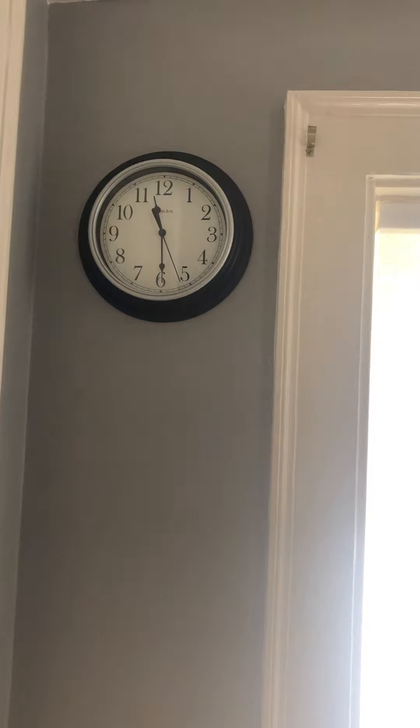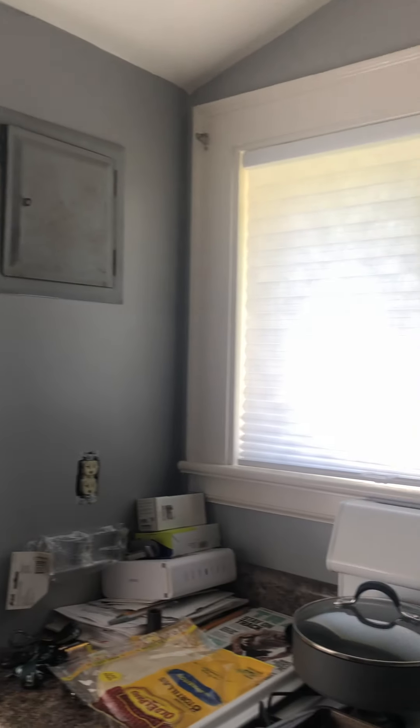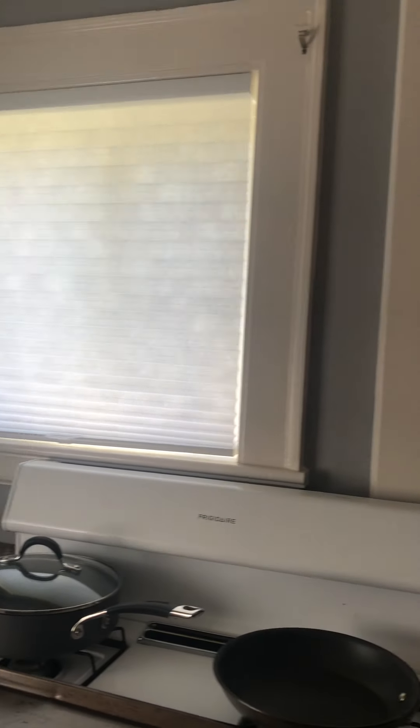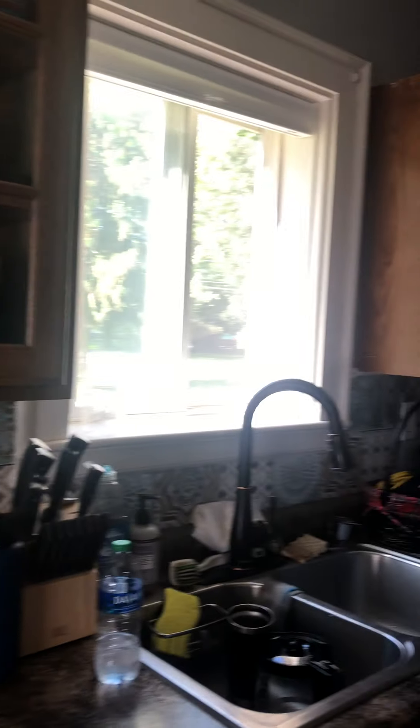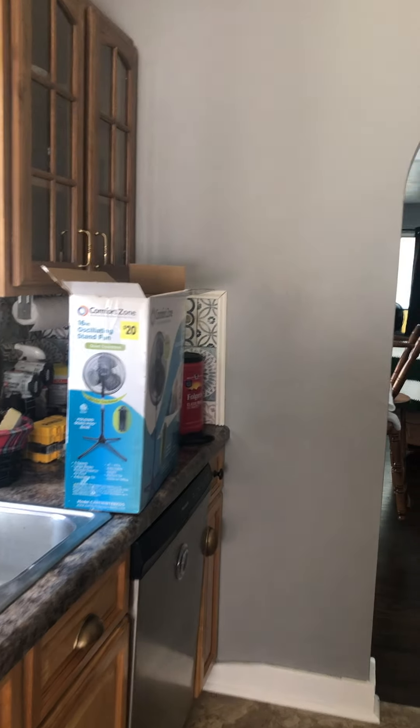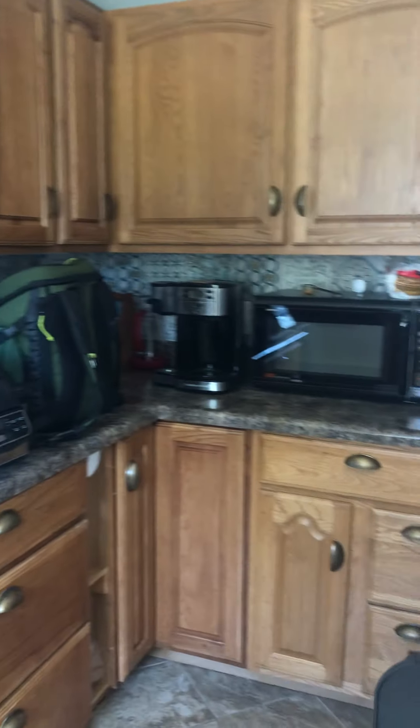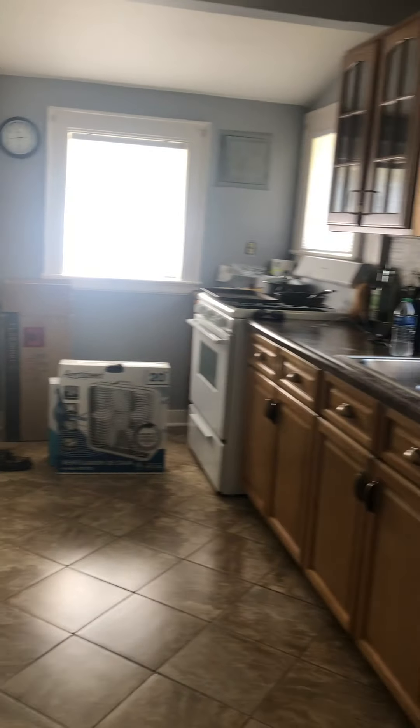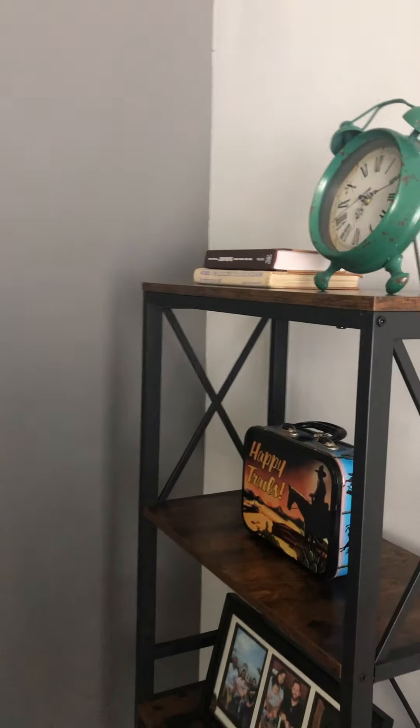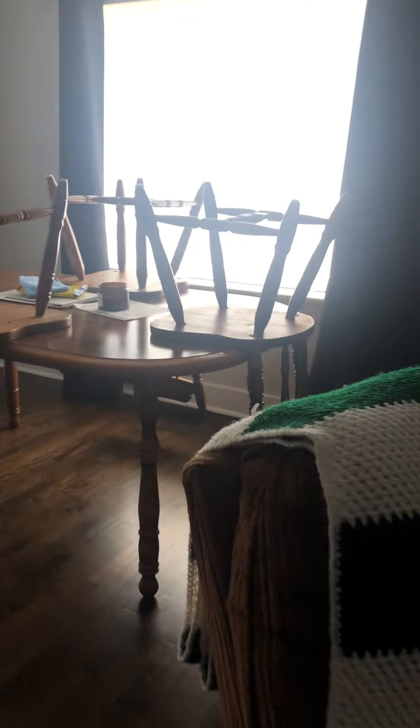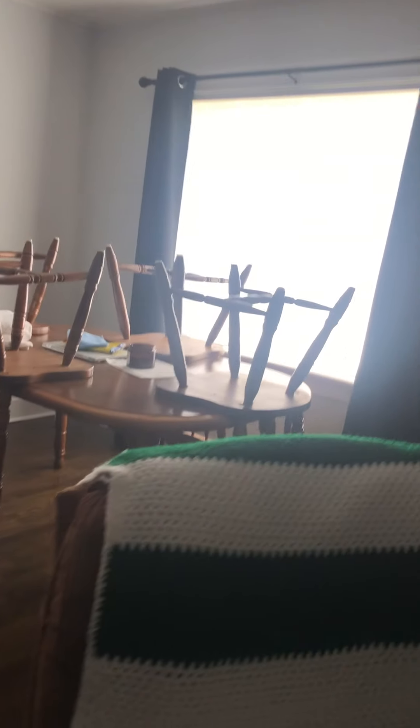This is the kitchen. Video really doesn't do it justice. It's just a really cool space. Let me get out here and see if I can. We're putting some stuff together right now. And then this is, let me get back here and get a good shot. The dining room.